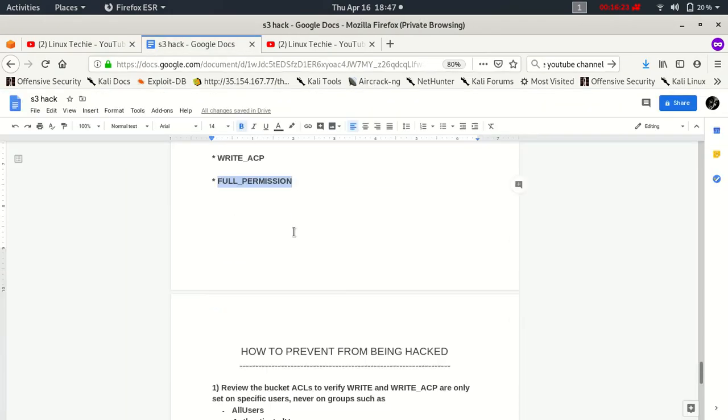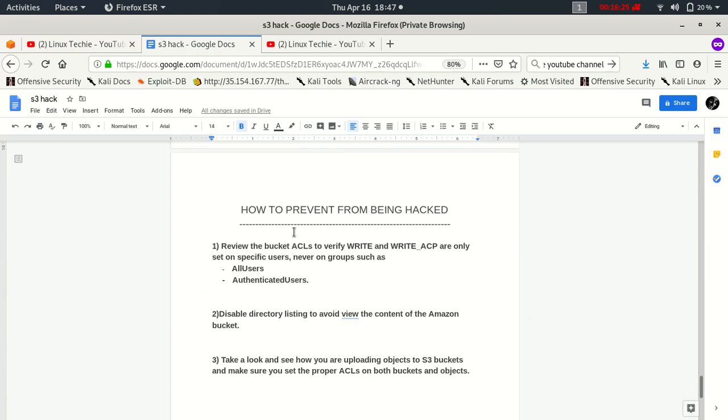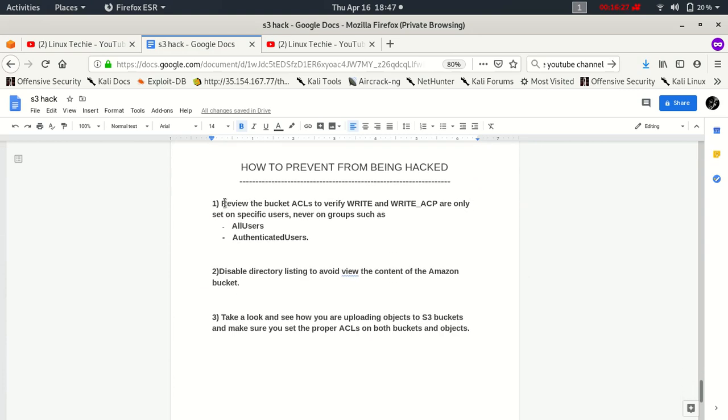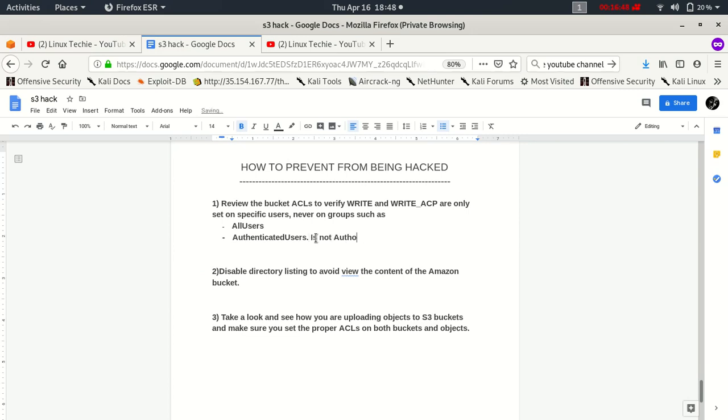Let's move to another topic. How to prevent from being hacked? The most common issue with the bucket policies is all users and authenticated users. First of all, I would like to tell you authenticated users is not authorized user. Authenticated users means any authenticated user which has an account on AWS.